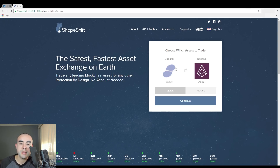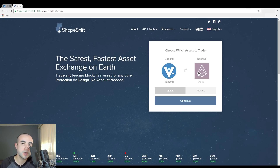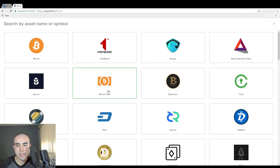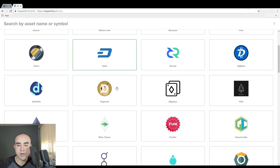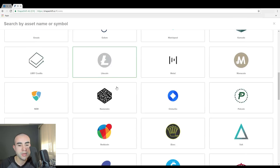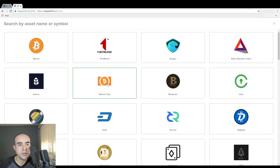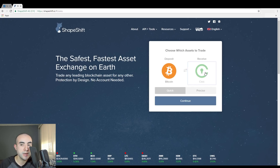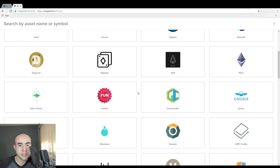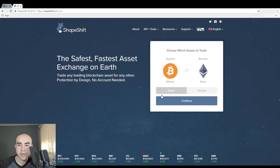There's a deposit box and a receive box. The deposit box is the cryptocurrency you're going to be sending, and the receive box is the cryptocurrency you're going to be receiving in return. So I'm going to click on deposit. In today's example, I'm going to send some Bitcoin for some Ethereum in return. You could choose from any one of these cryptocurrencies — there are many to choose from. I'm going to click on Bitcoin, then click on receive and select Ethereum.